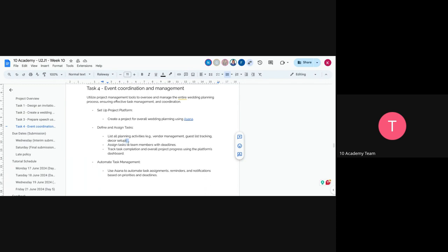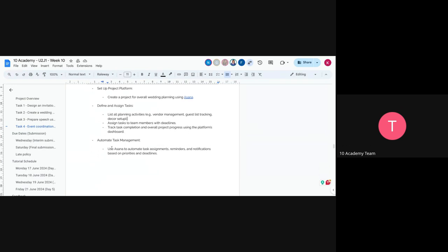In Asana, you'll assign tasks to team members, set deadlines, track task completion, and monitor overall project progress using the dashboard. You can also automate Asana to send reminders and notifications based on deadlines — for example, a notification 30 minutes or an hour before a deadline. That covers all the tasks for this week.